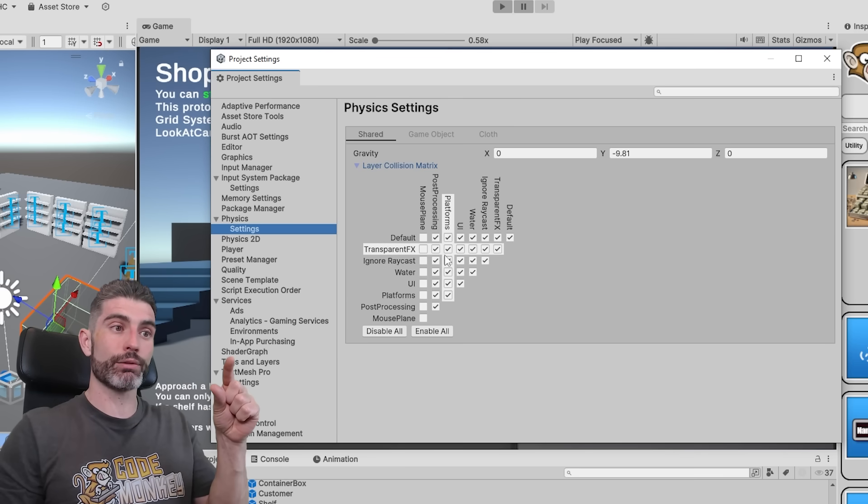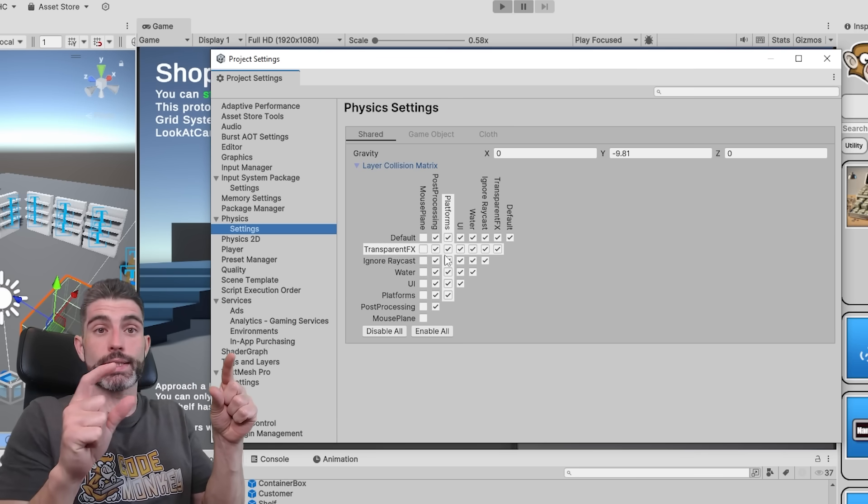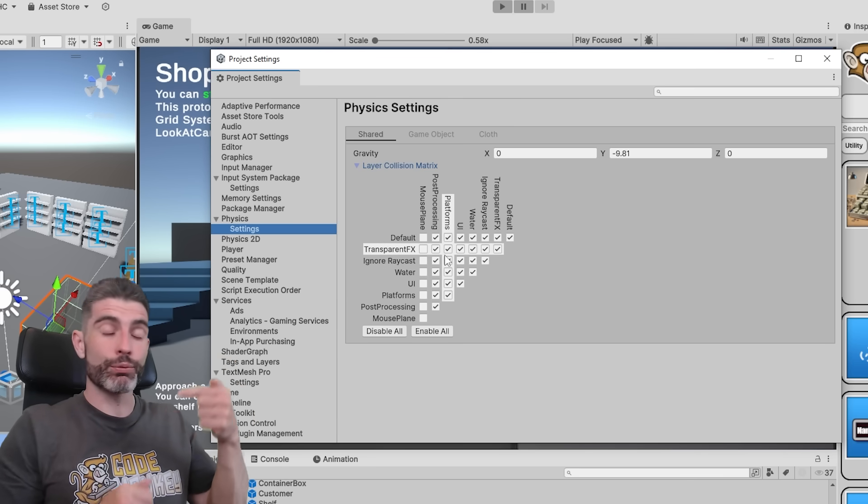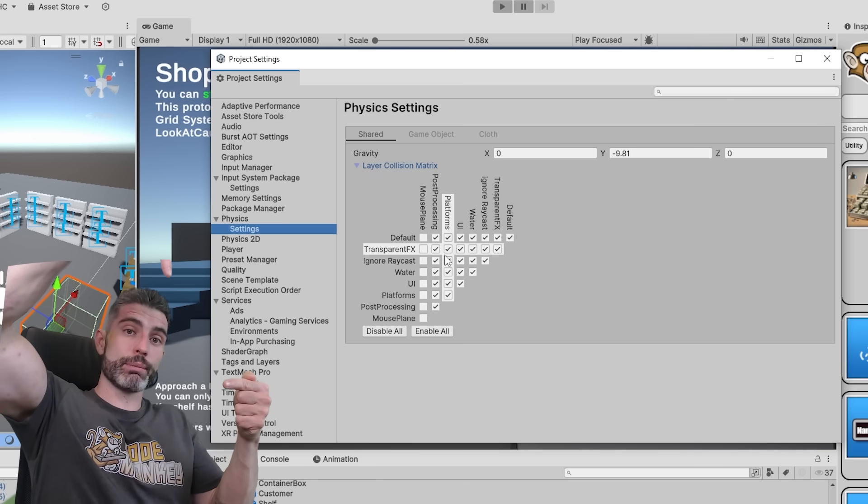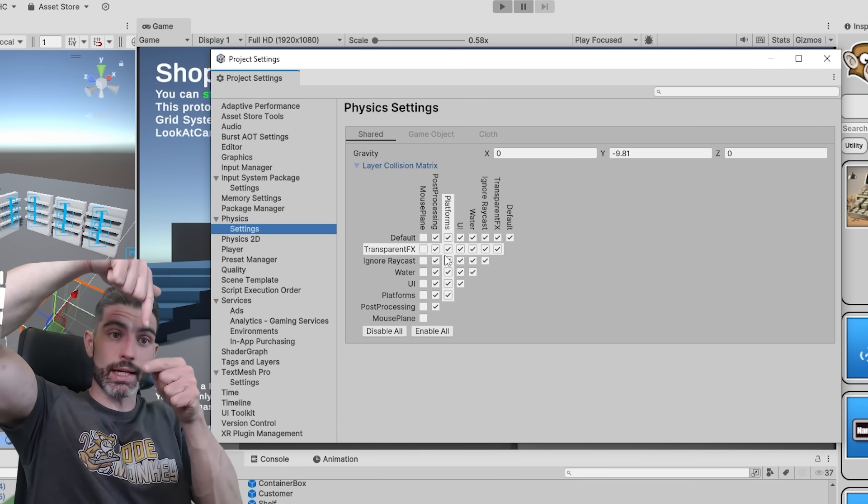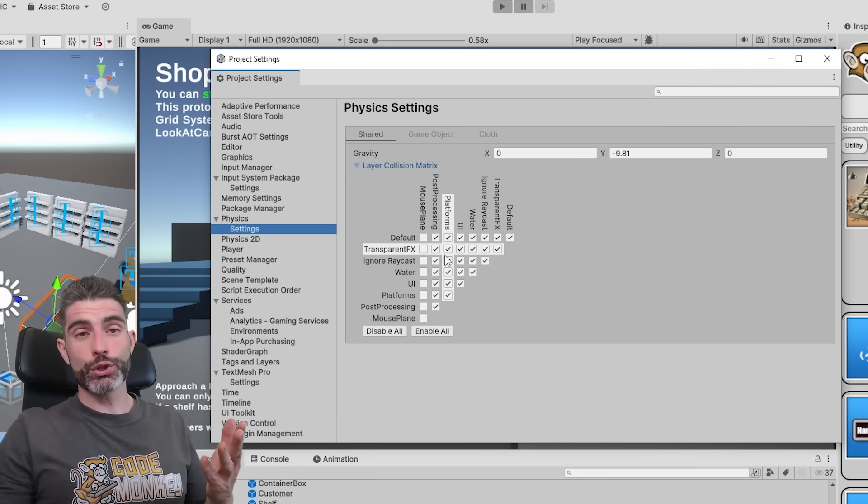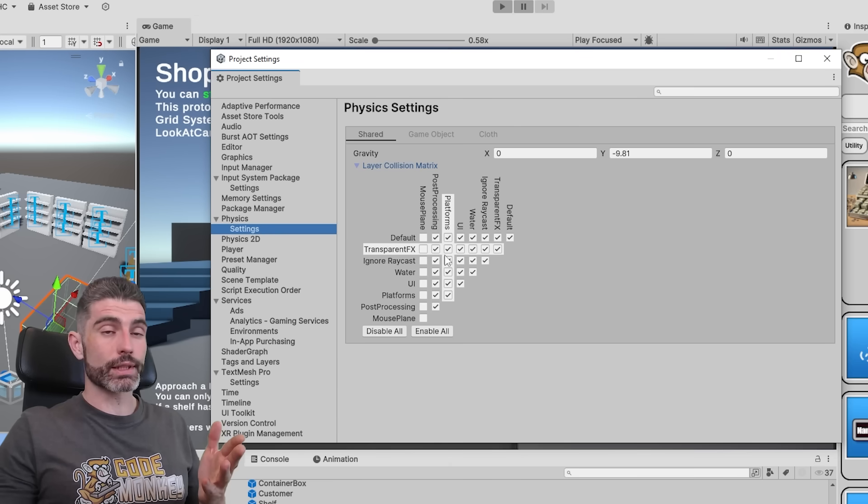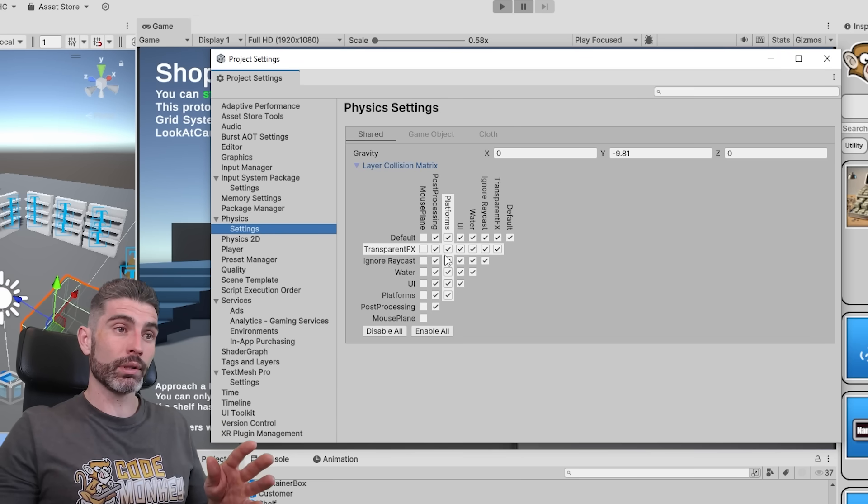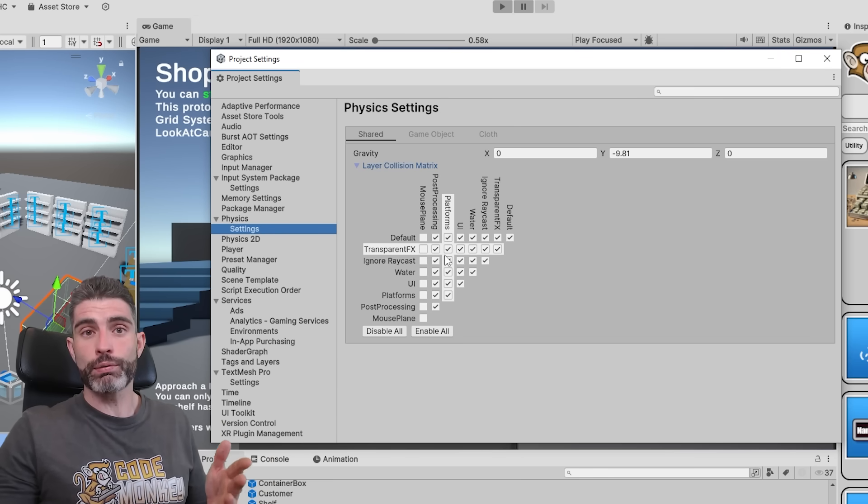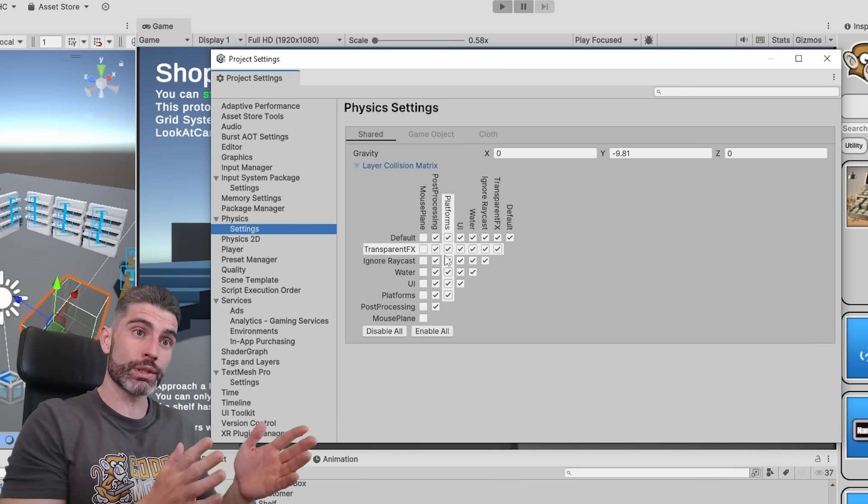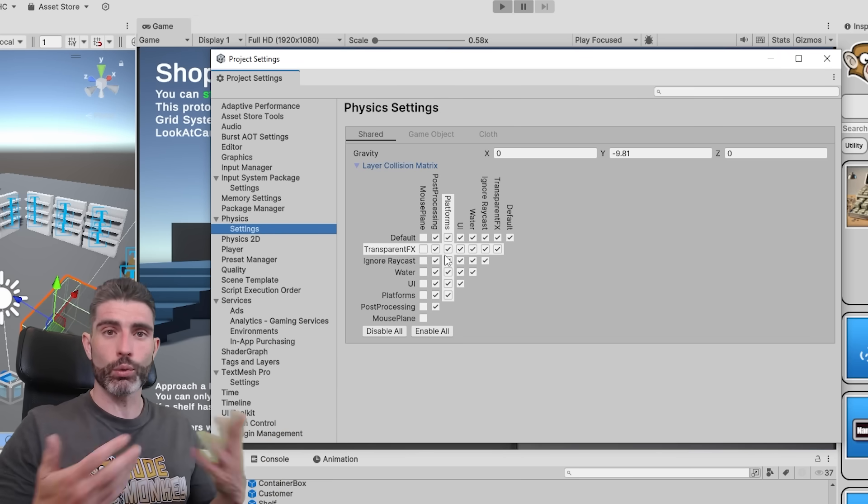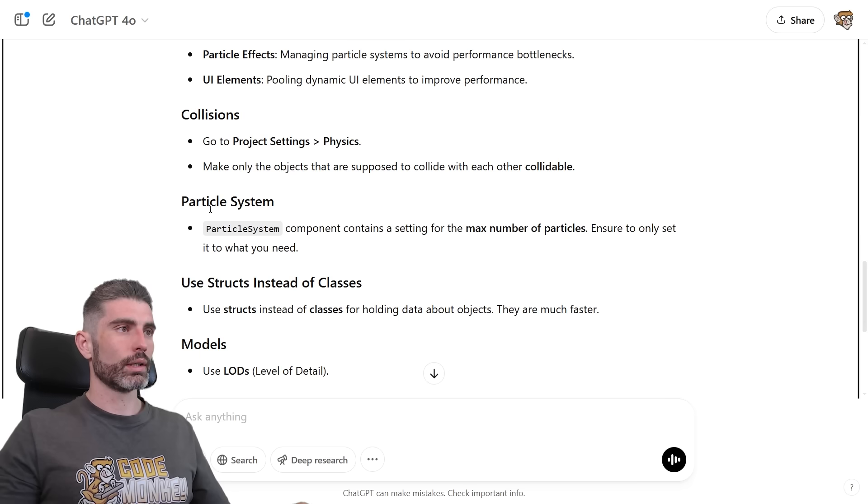Find the enemies layer, and make sure that checkbox is not toggled. That way we'll ensure that those physics collisions do not happen. And of course, if the physics system has to calculate fewer collisions, then it's going to be quite a bit more performant.